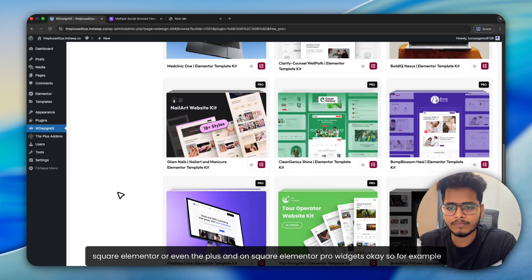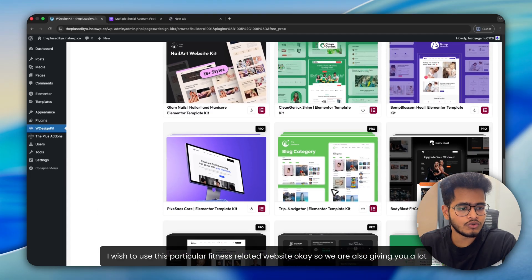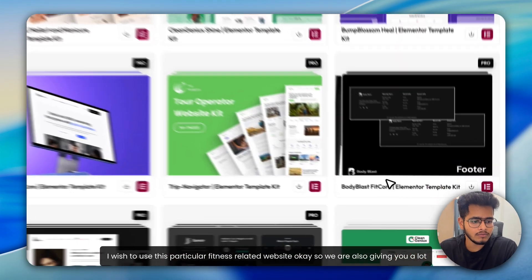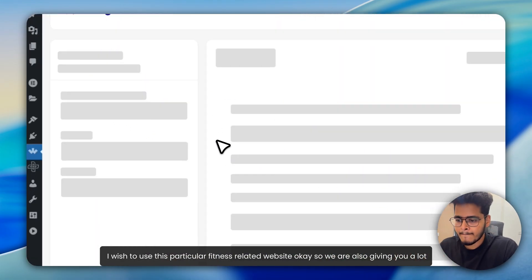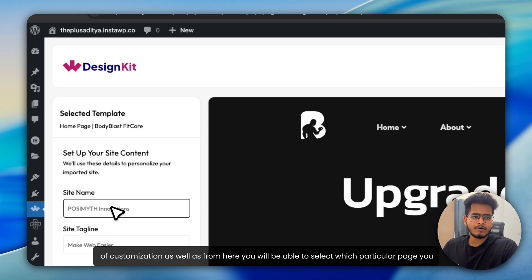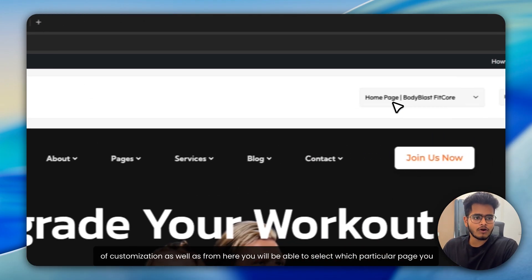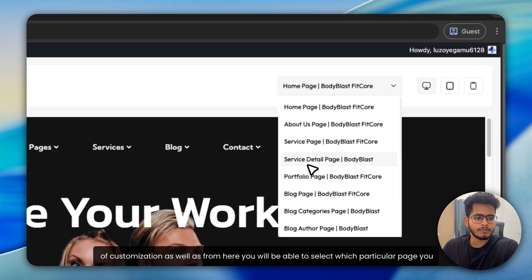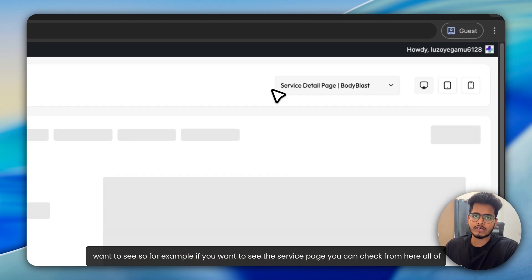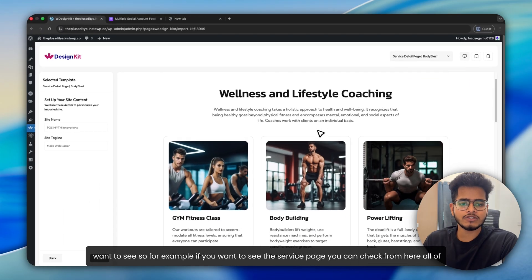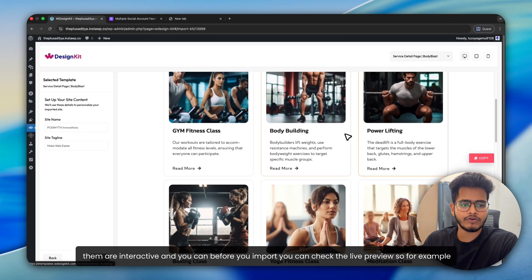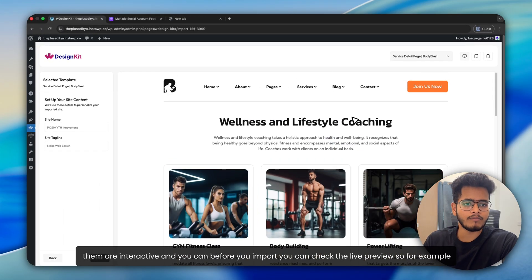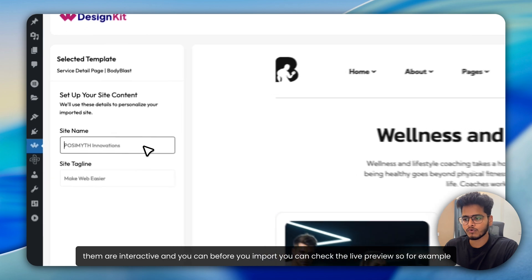So for example, I wish to use this particular fitness related website. We are also giving you a lot of customization. From here, you will be able to select which particular page you want to see. For example, if you want to see the service page, you can check from here. All of them are interactive and before you import, you can check the live preview.